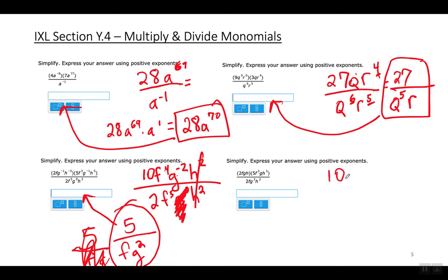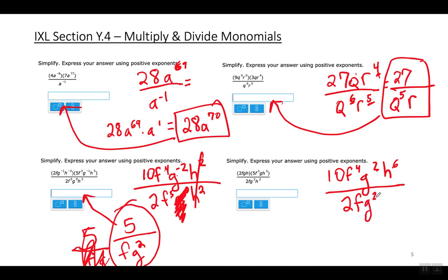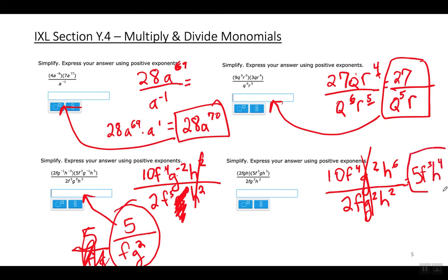For the last multi-variable example on this set: 2 times 5 is 10. f times f to the third is f to the fourth. g times g is g squared. h times h to the fifth is h to the sixth. On the bottom: 2f times g squared times h squared. Simplifying: 10 divided by 2 is 5; f to the fourth divided by f is f to the third; g squared divided by g squared is 1; h to the sixth divided by h squared is h to the fourth. Remember: when multiplying, add exponents; when dividing, subtract exponents.